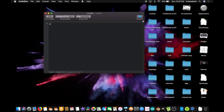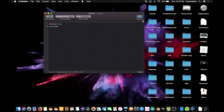Now let's just make a doctype tag: exclamation mark, doctype, html. And now let's add a script tag — script, src, equals, open quotes — and paste in that link to jQuery. Perfect. And close the script tag with slash script.